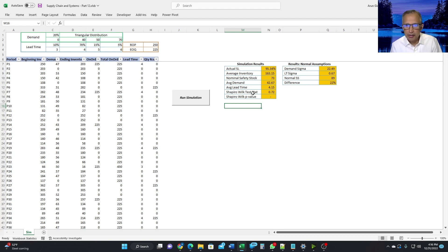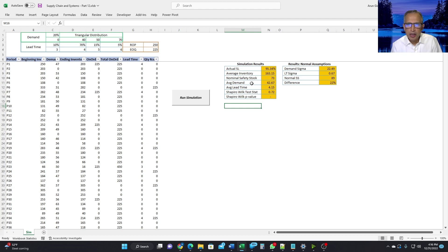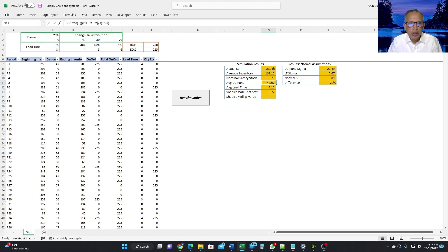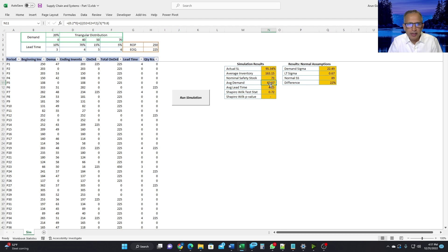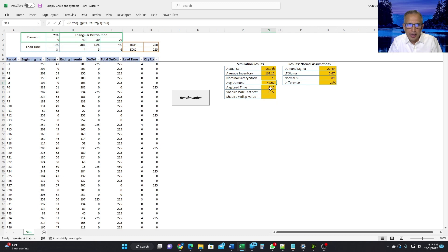The other thing we want to do is look at the average demand and the average lead time. The average demand can be calculated using this distribution. So the triangular distribution has an average, which is 40 plus 50 plus 70 divided by 3. And that occurs 80% of the time. And 20% of the time, it is 0. And therefore, the weighted demand is 42.67, which is the average demand. And similar for the average lead time. So basically, it's just the weighted average of these numbers.